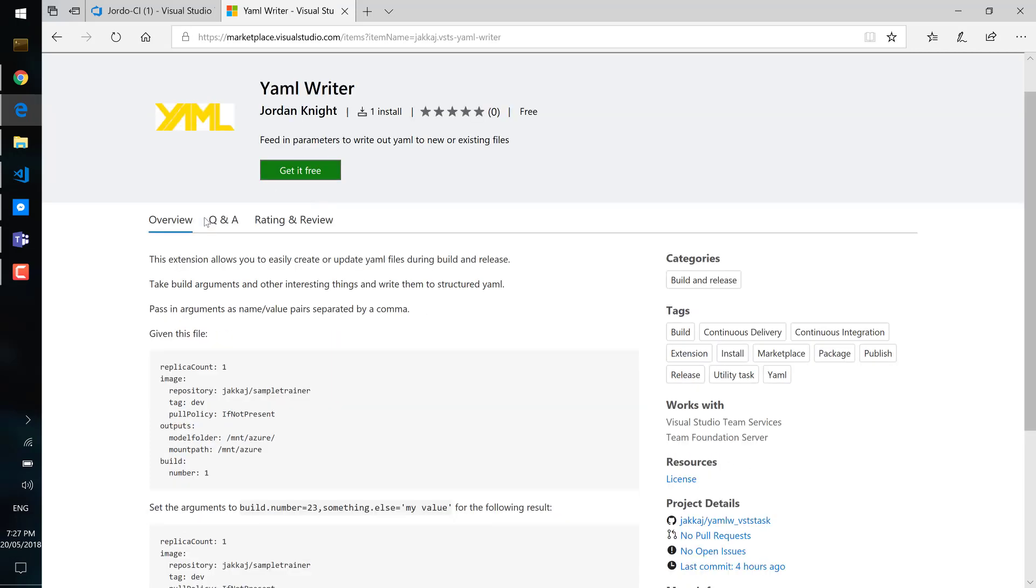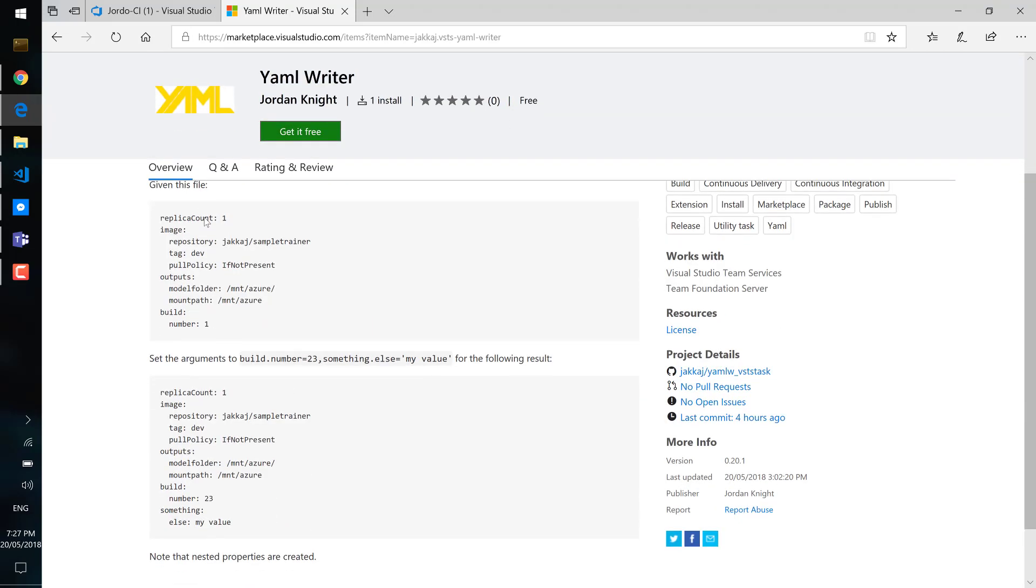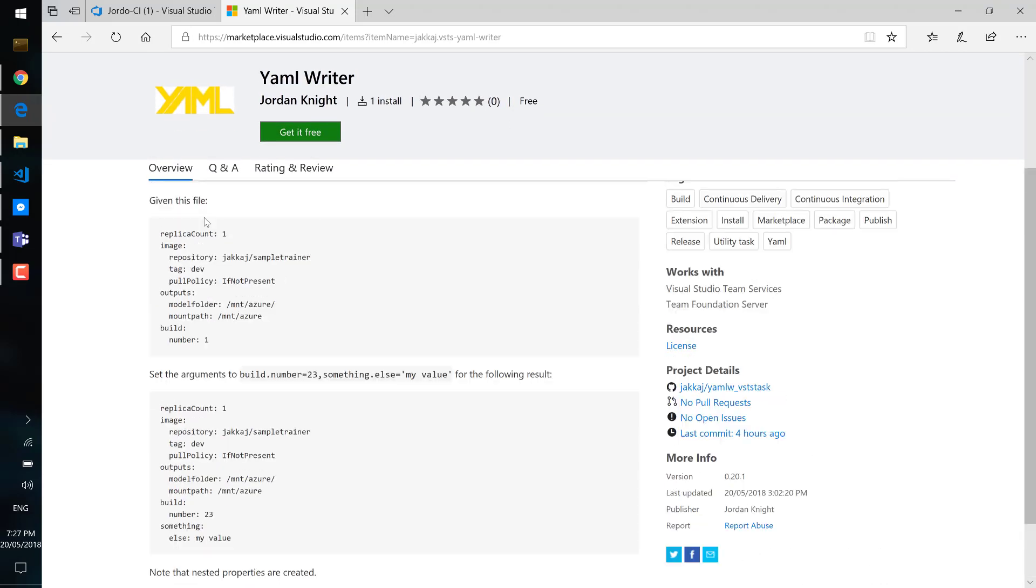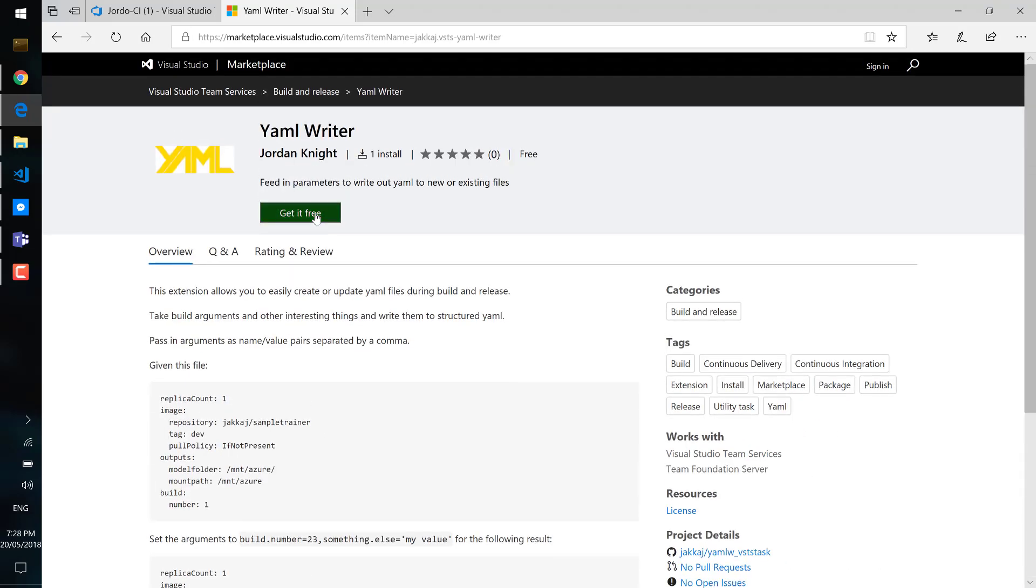And so if you want to install this tool, go along to the Visual Studio marketplace and search for YAML writer and click get it free to install it in your VSTS tenant.